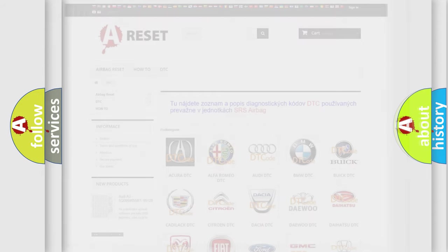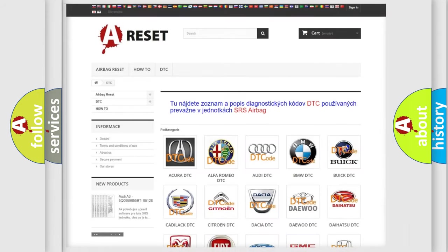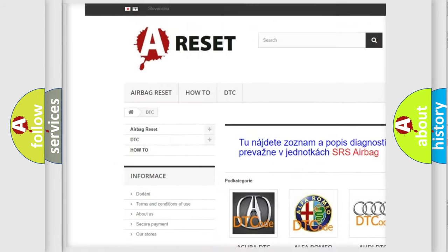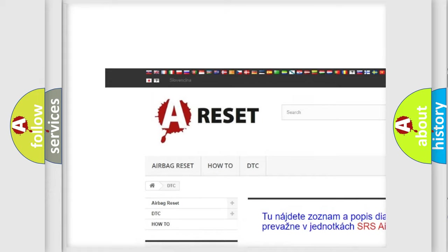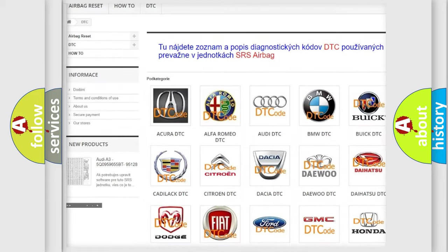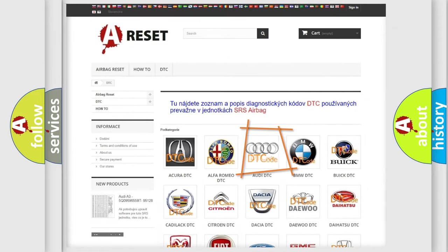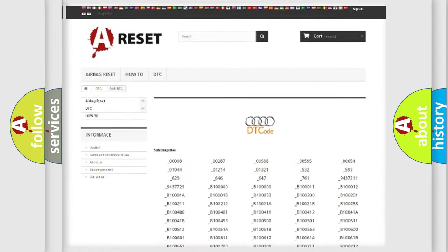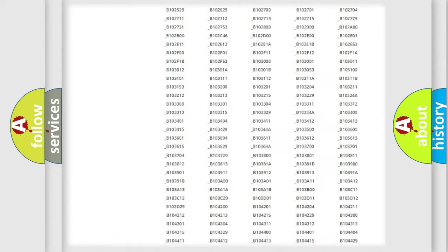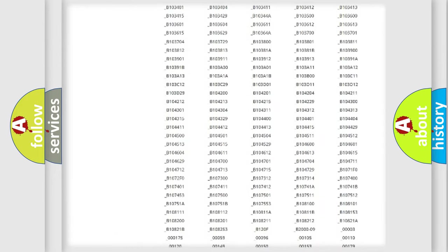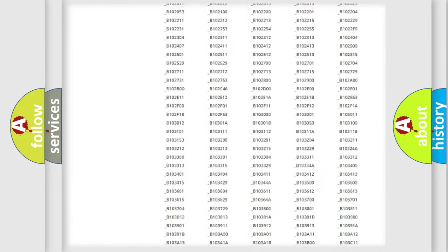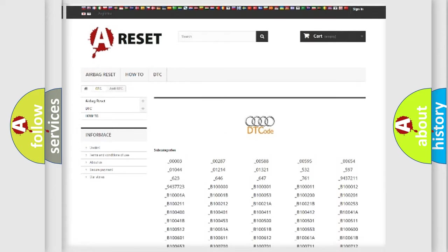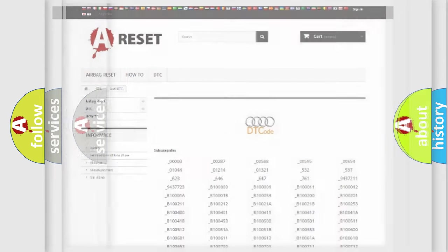Our website airbagreset.sk produces useful videos for you. You do not have to go through the OBD2 protocol anymore to know how to troubleshoot any car breakdown. You will find all the diagnostic codes that can be diagnosed in Audi vehicles, and also many other useful things.